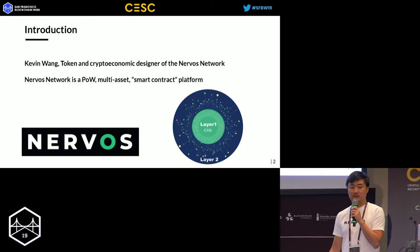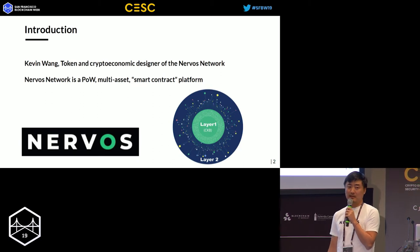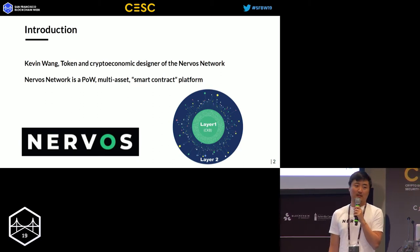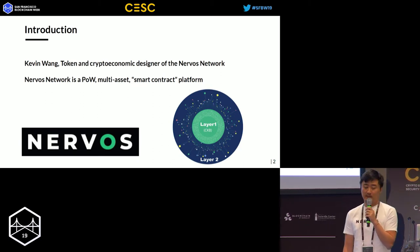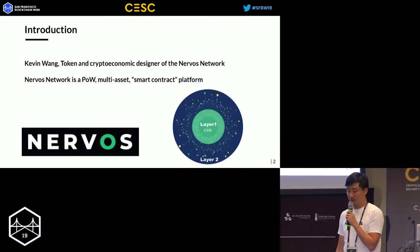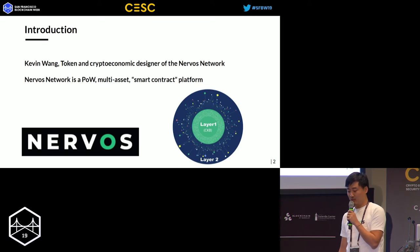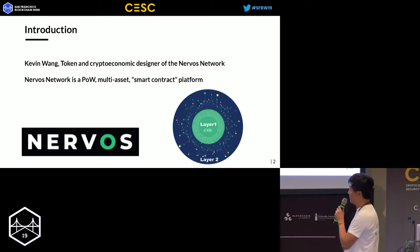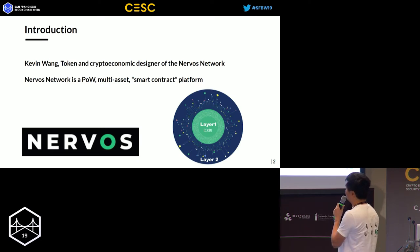Today's talk, I want to share some of the takeaways and learnings from when we designed the crypto economic model for Nervos.